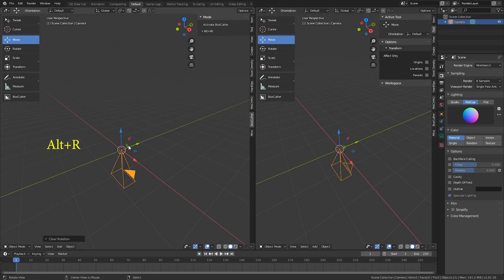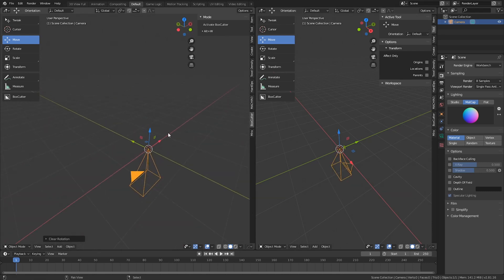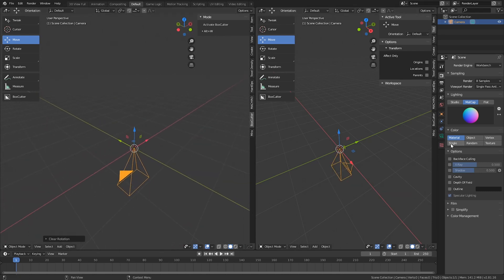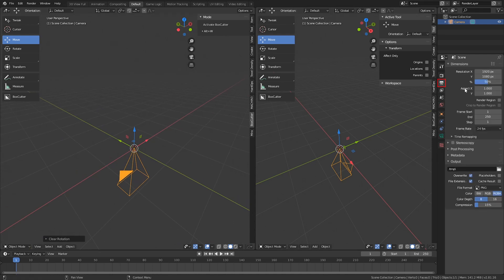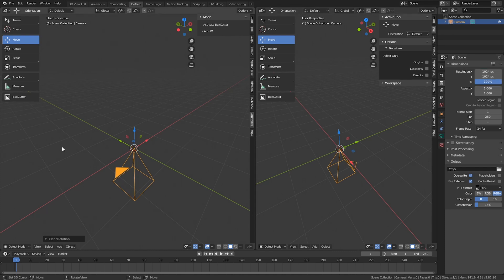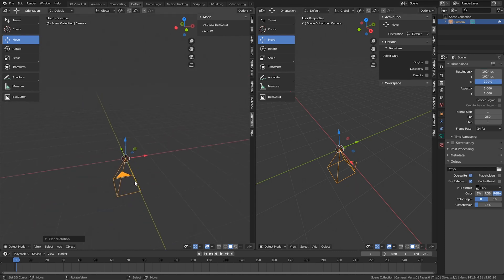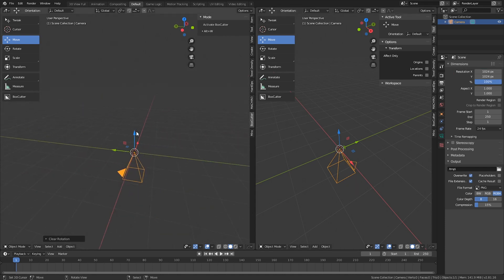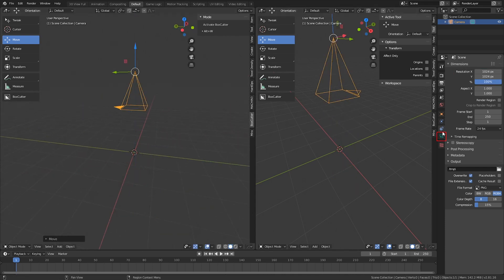If you hit Alt+R, that's going to reset the rotation. Under the output settings, we could set that to 1024 by 1024 and the percentage at 100. Once we got all that set up...